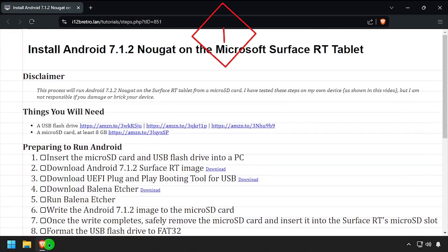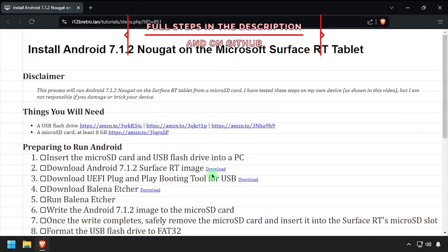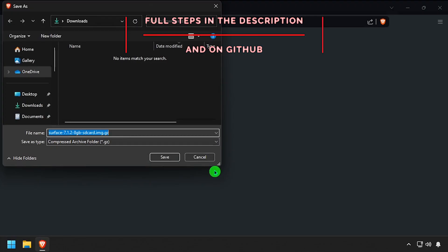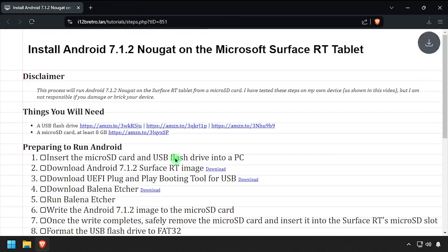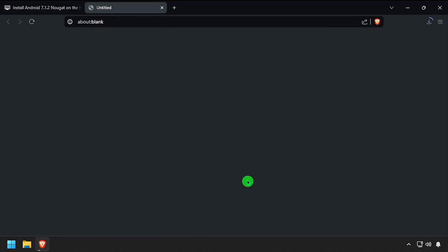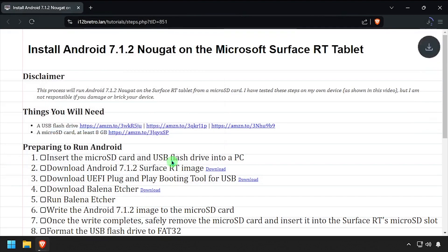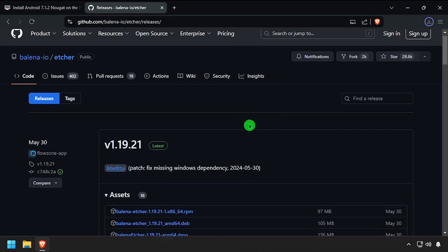Hey everybody, it's iWantToBeRetro. Today we're going to take a look at running Android on the Surface RT tablet. To get started we'll need to download the Android Surface RT image, the UEFI booting tool, as well as Balena Etcher.